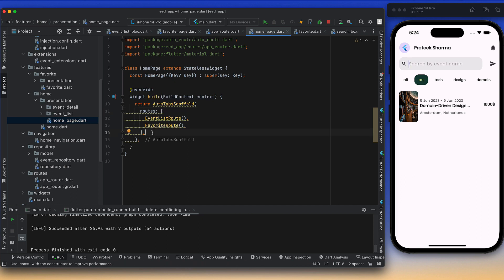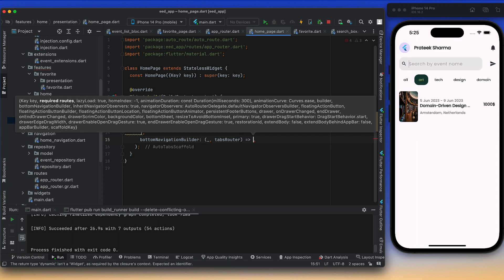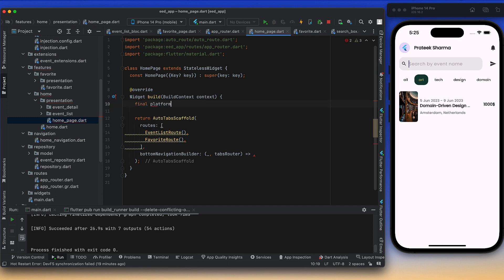We'll add const later. AutoTabScaffold also needs a bottom navigation builder, which takes a context and gives us a TabsRouter. The TabsRouter is useful for navigating and setting the active indicator on the selected tab. Now I'll show you how to do platform-independent or platform-dependent code — the adaptive layout approach the Flutter team talks about.